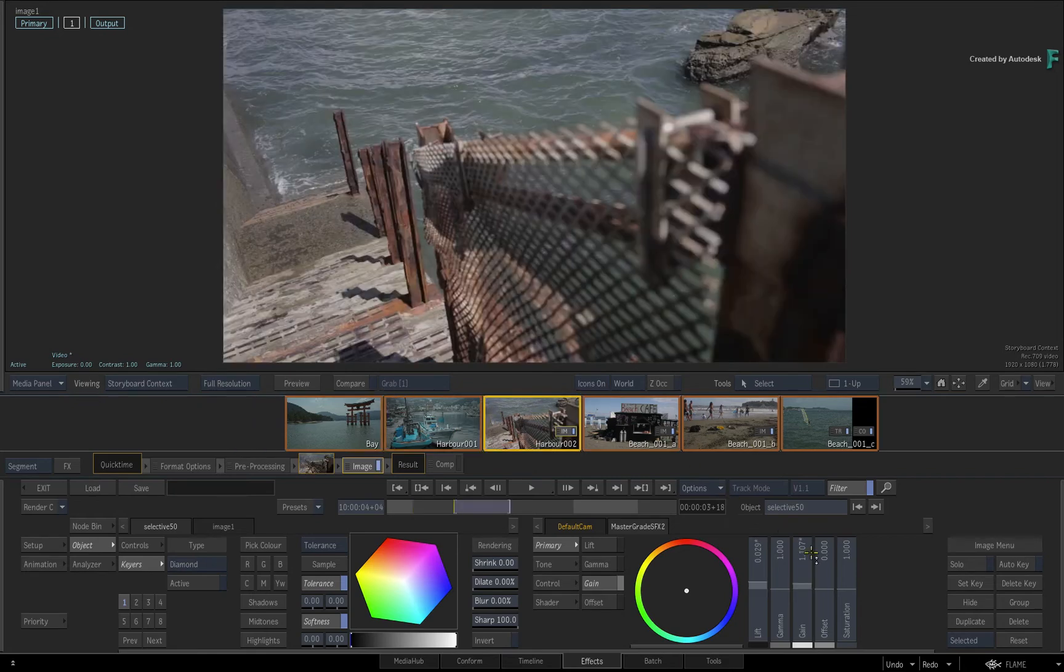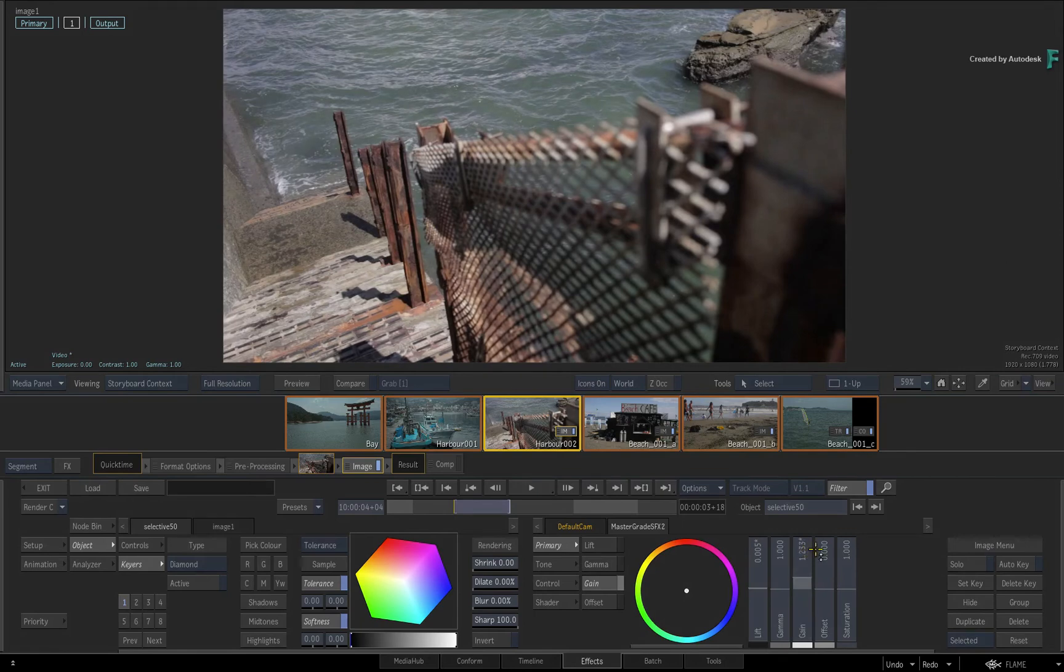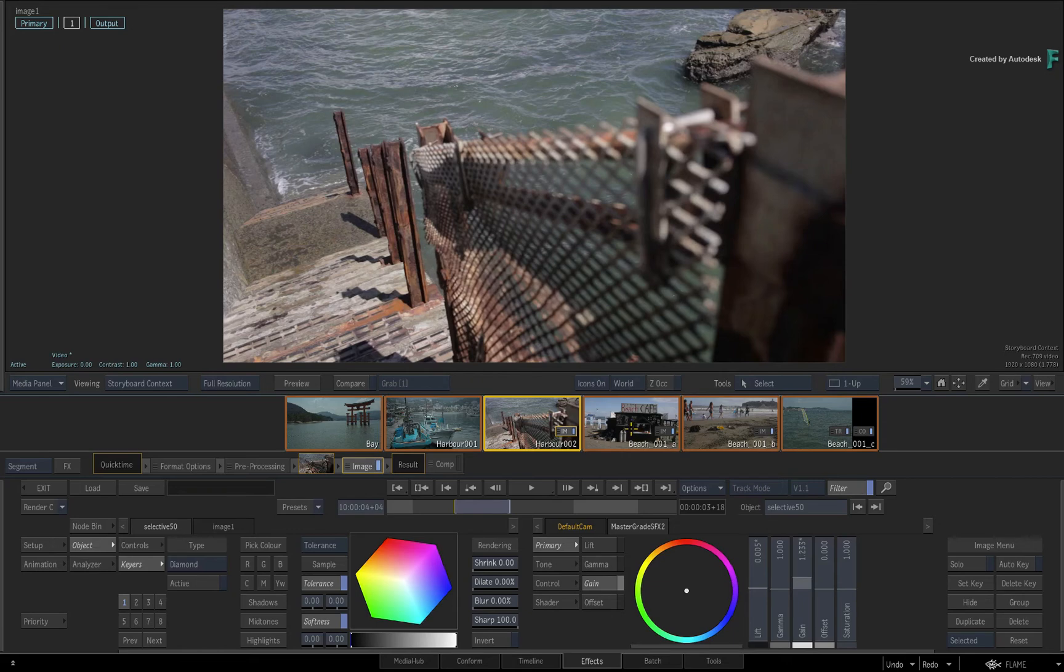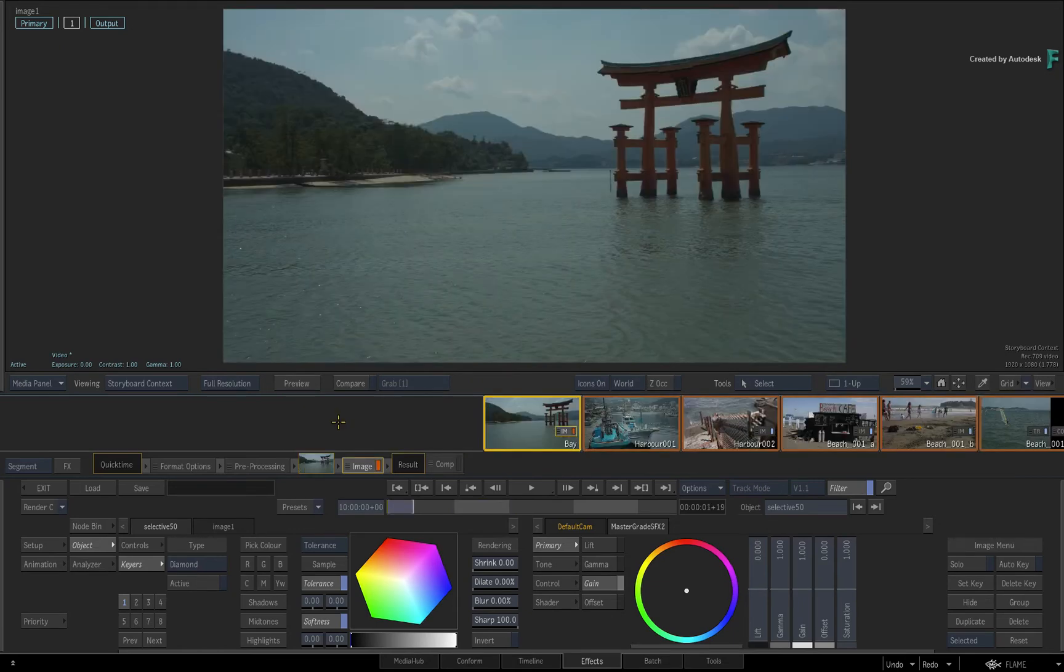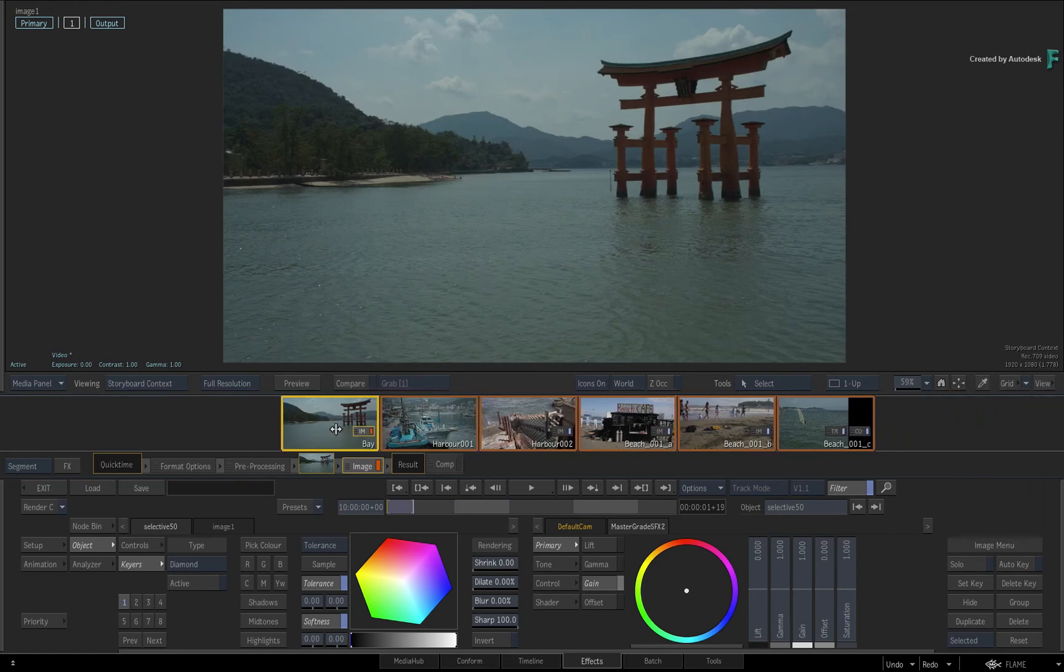Now what's very important to know about the search function is that it adds to the current selected segment. In other words, if you are going to search the storyboard, make sure that one of the searched clips is already the current selection. Otherwise, you'll end up with one wrong clip in the selection after the search.